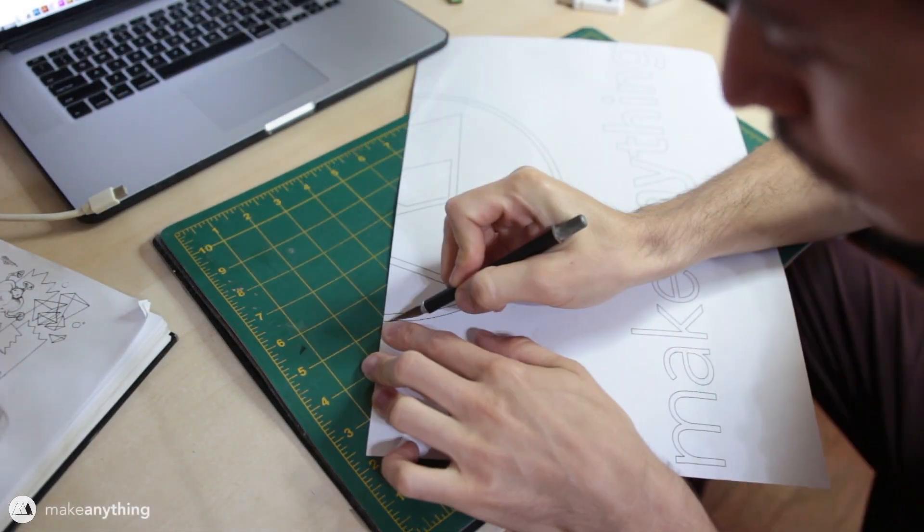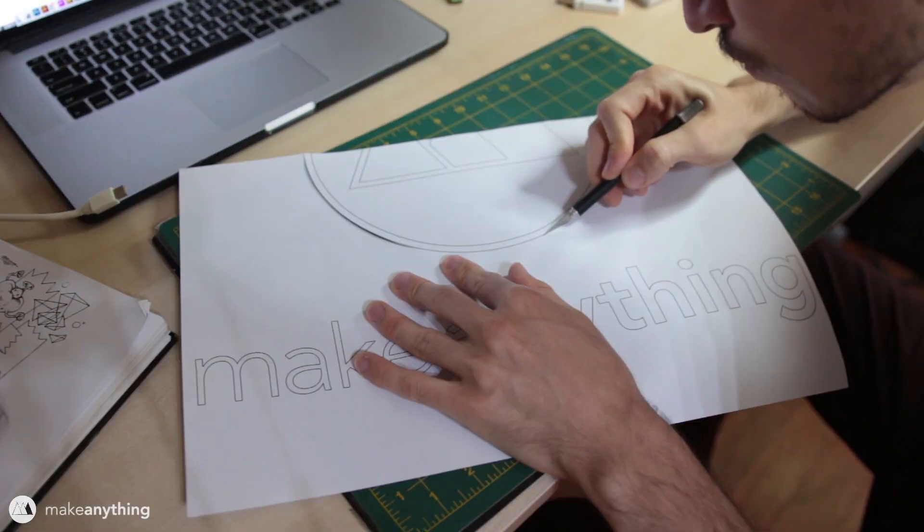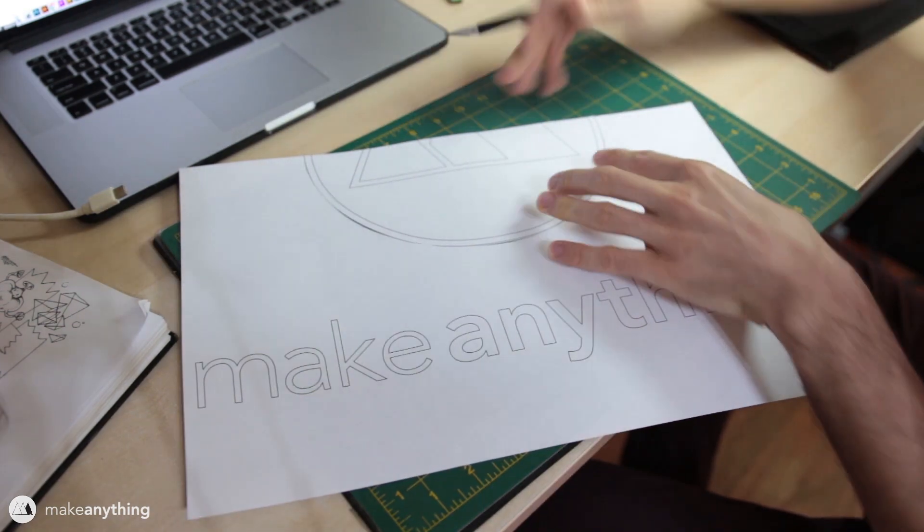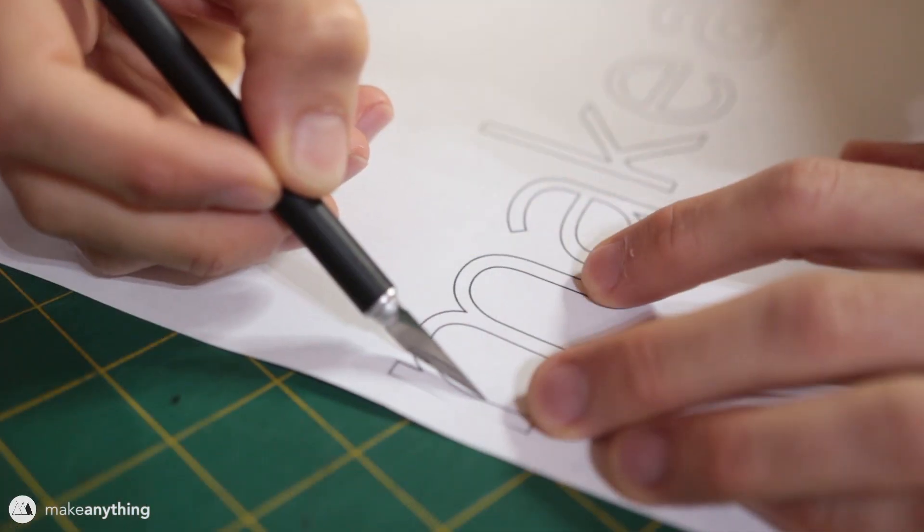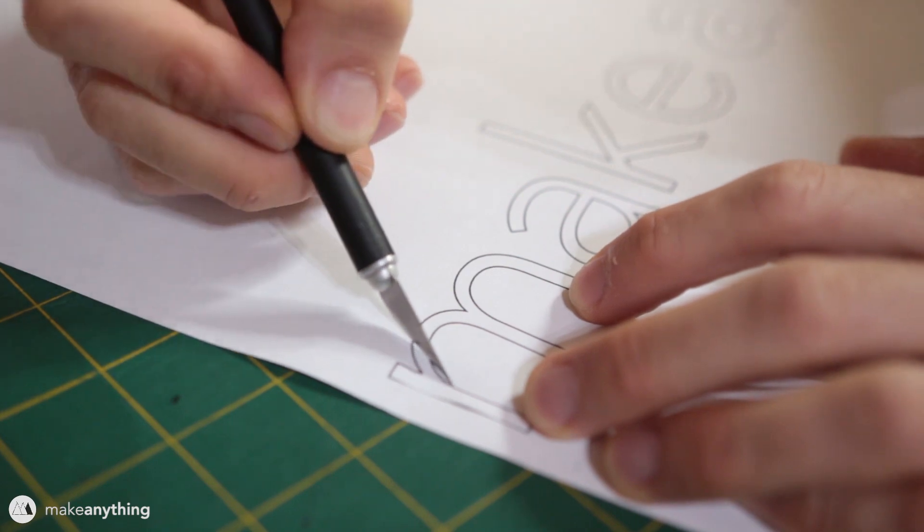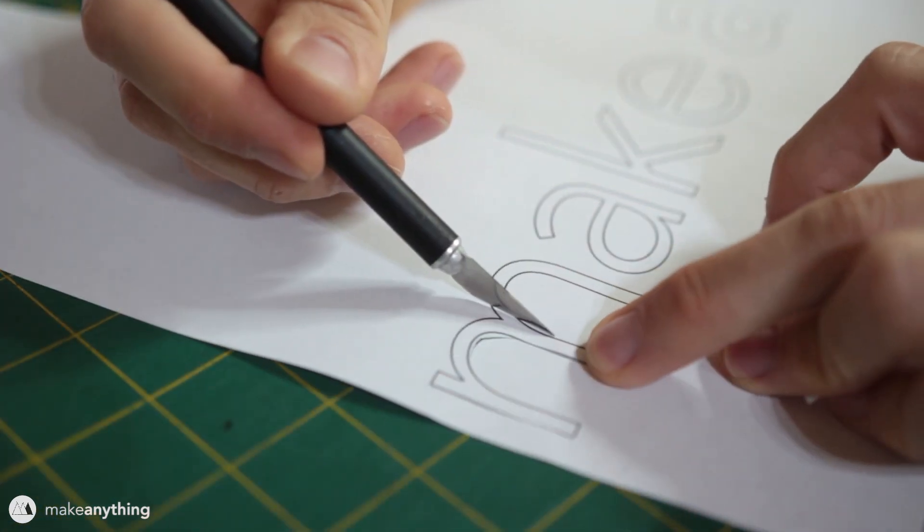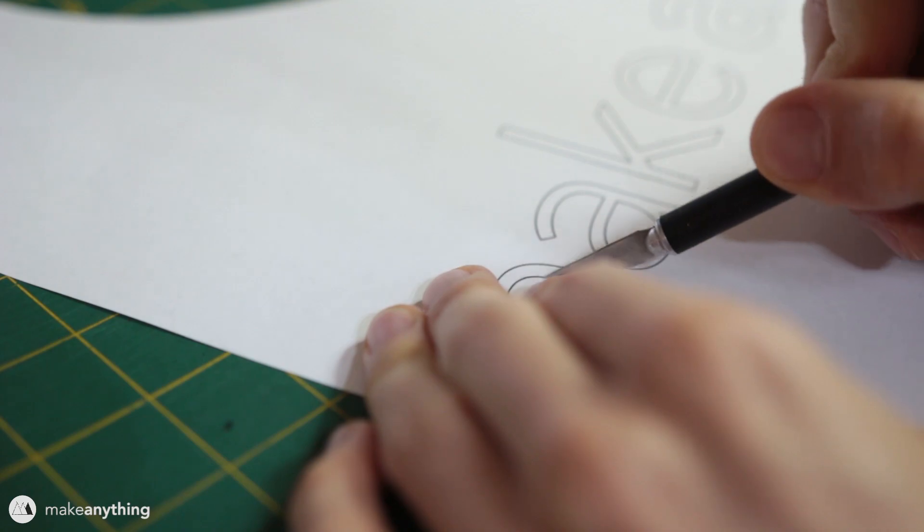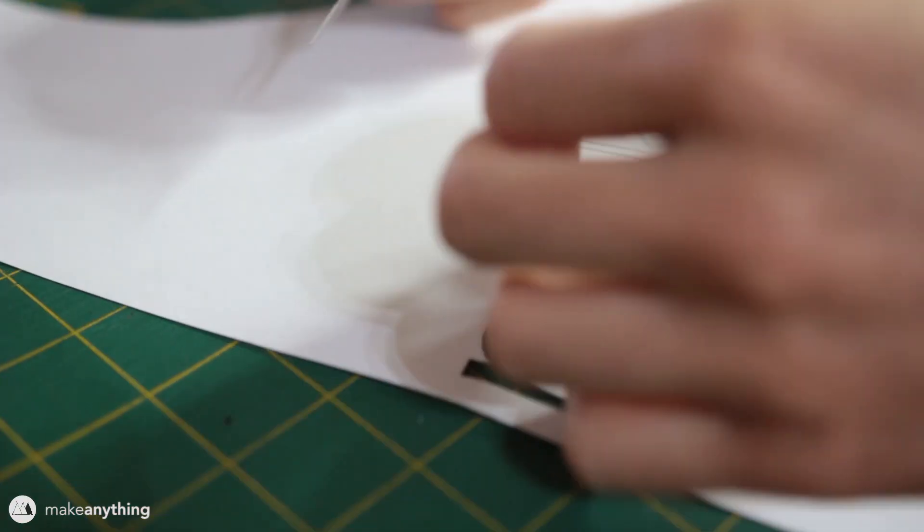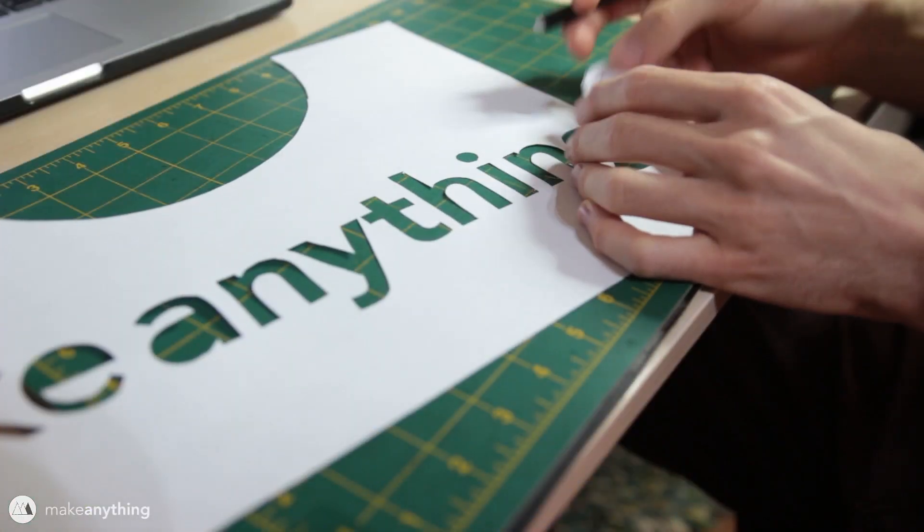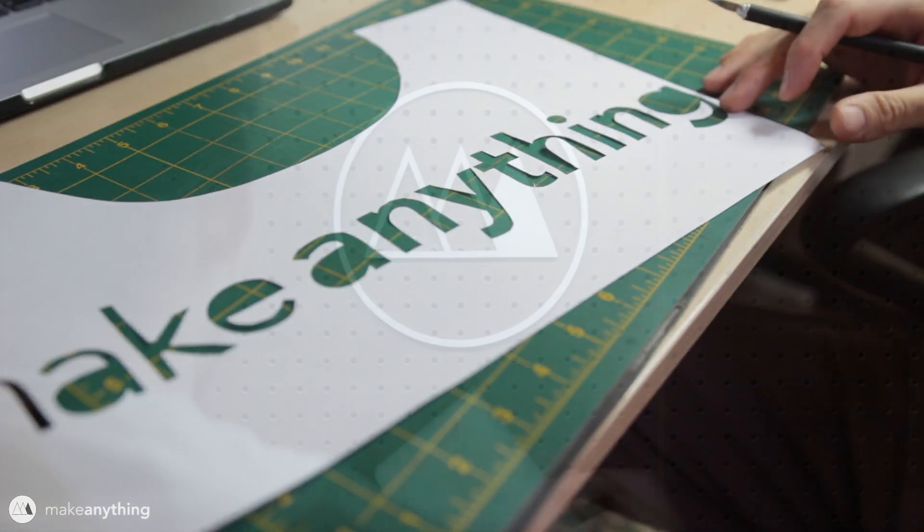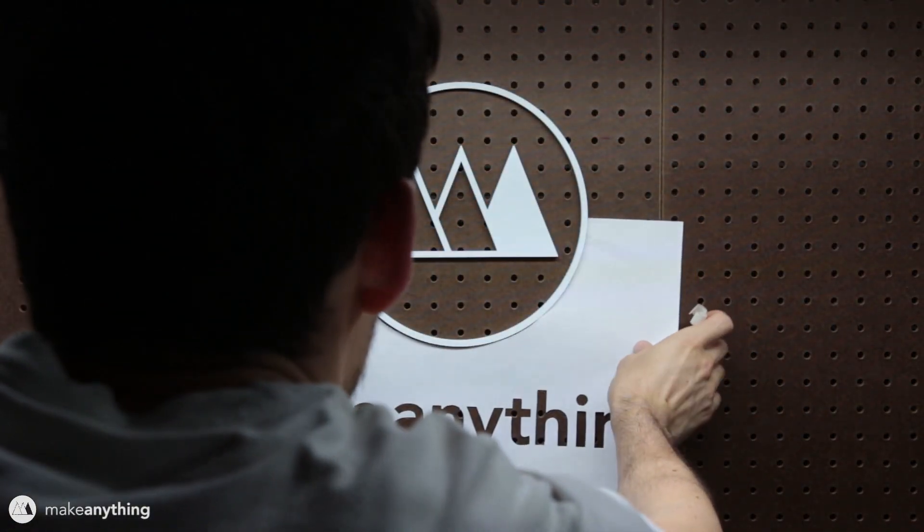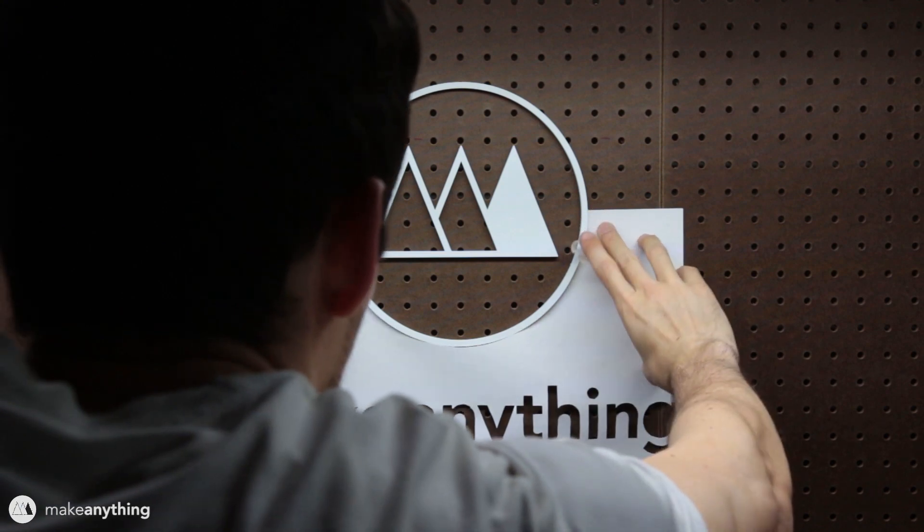For the next step I want to cut out my logo, so I'm gonna cut out the circle and then I'll also cut out the individual letters. I don't have to be super perfectly neat as you can see, but it is important that you cut ever so slightly outside of the black outline.